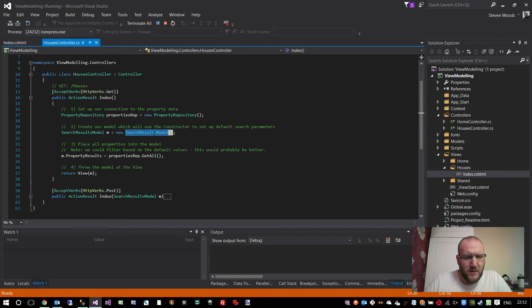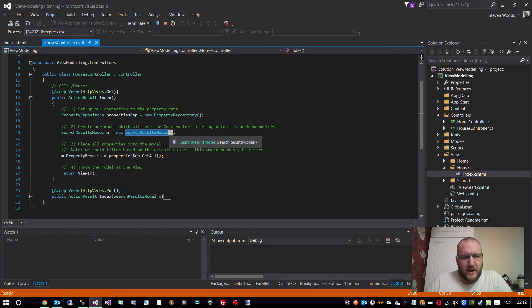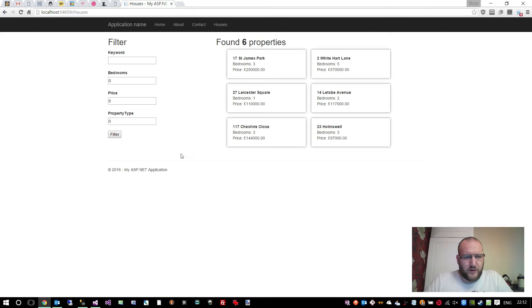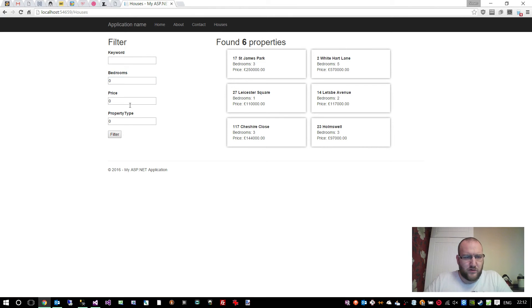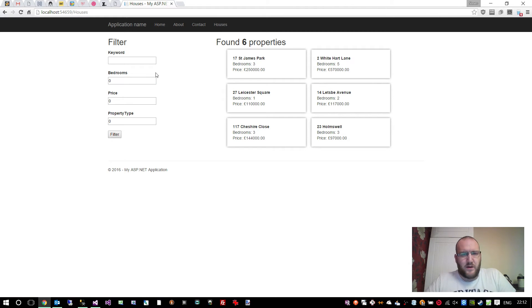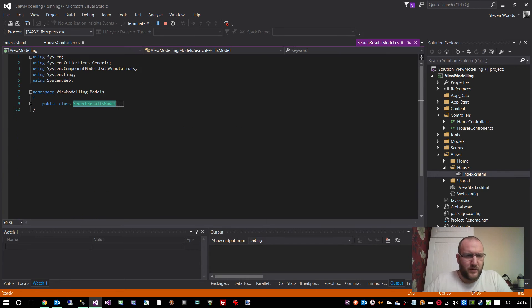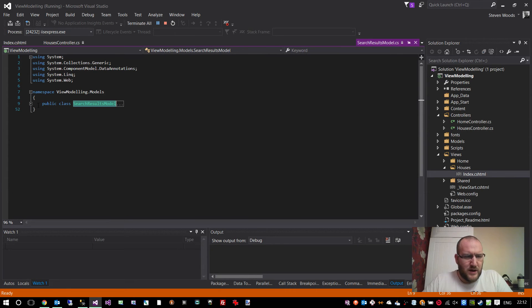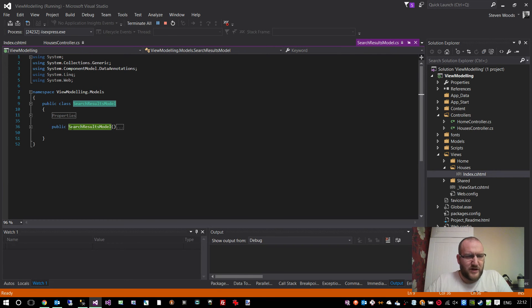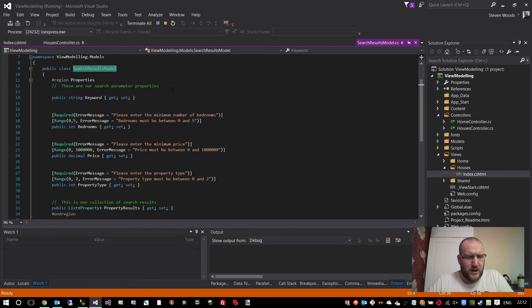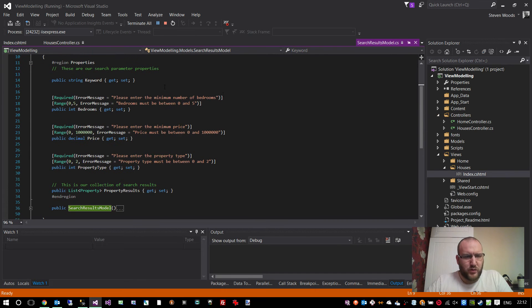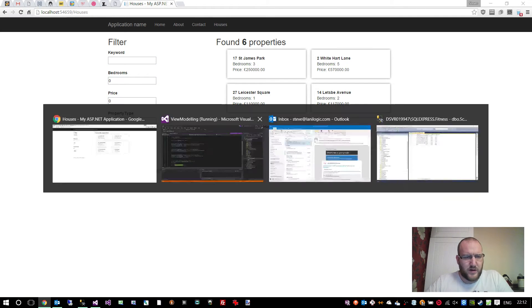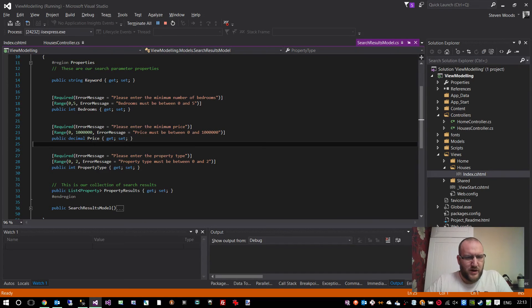But in order to do that, we need to study the search results model class or view model in more detail. So let's quickly flick to that. This search results model is the class that defines what is shown on this page. We have all of these models, and we also have these search keywords and bedrooms, price, property type, whatever properties that are also part of the model. So let's go into it. I'll just hit F12 to load that class. It's just a class within the model's namespace, and you can see it has a list of properties and it has a constructor.